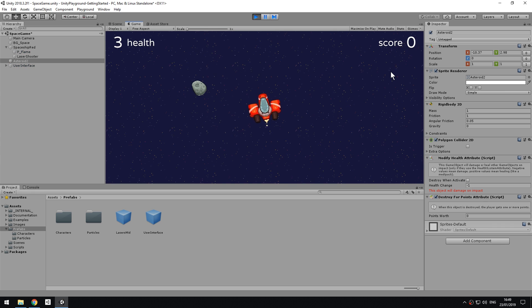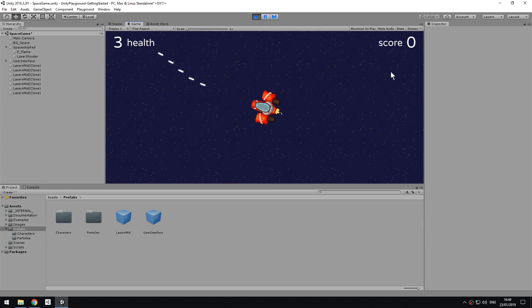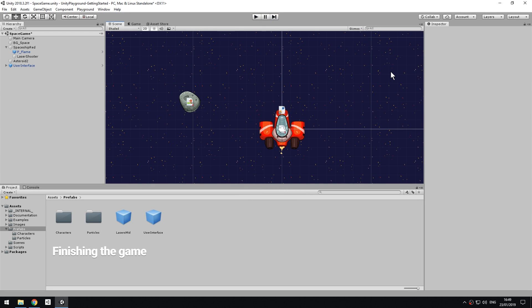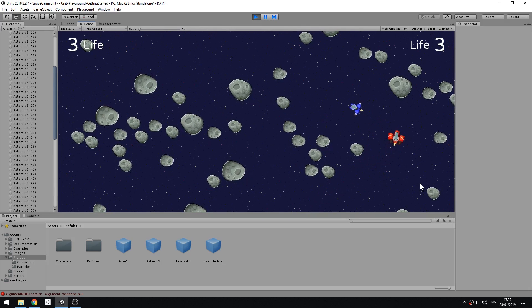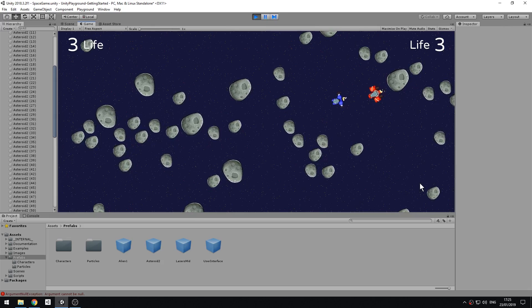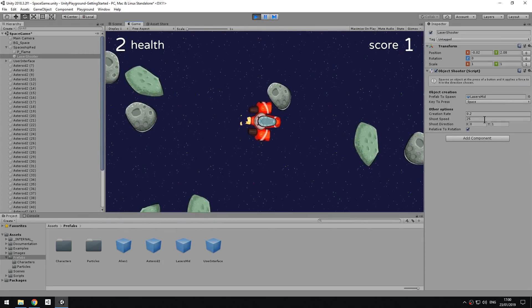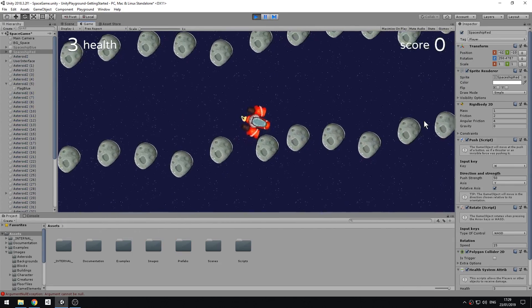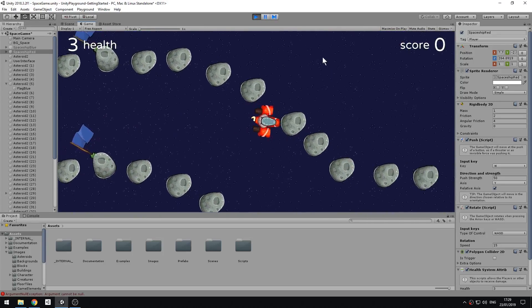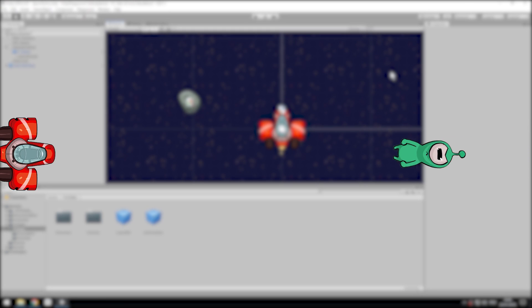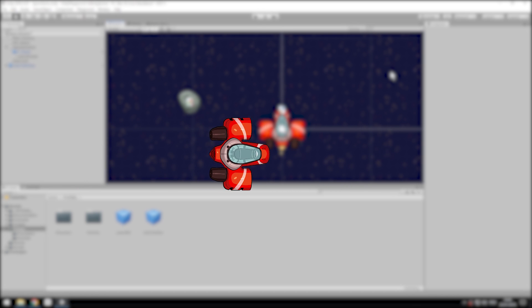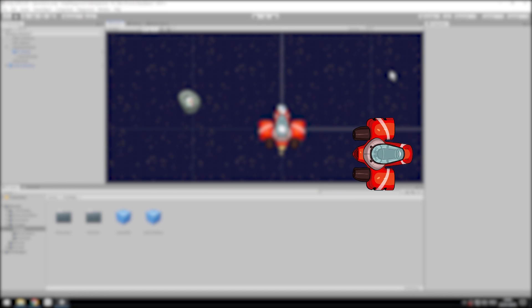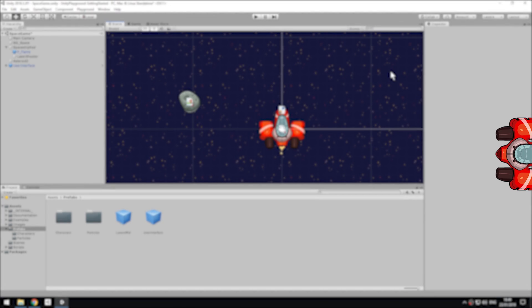Because Playground is so flexible, at this point we could turn this game into anything. We could make it a dogfight game for two players, make it a precision space flight game or even a space racing game. Let's turn this game into a rescue mission by placing some aliens that are drifting into space and the player needs to retrieve them by touching them with a spaceship.